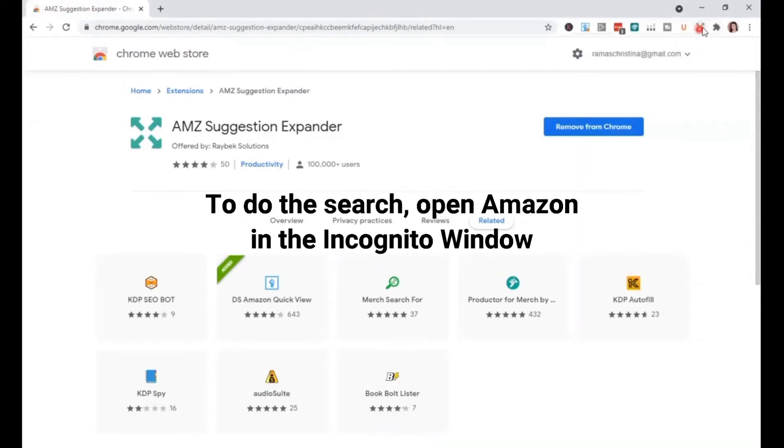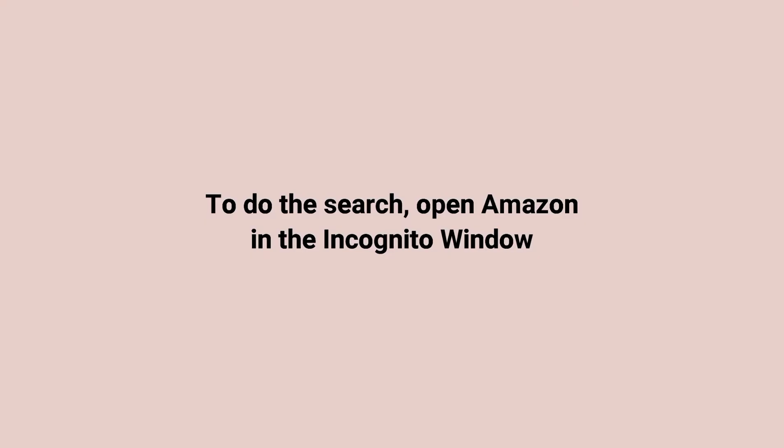When we open Amazon to do the search, we have to open Amazon in the incognito window. This is to avoid product suggestions that may come up from previous searches.